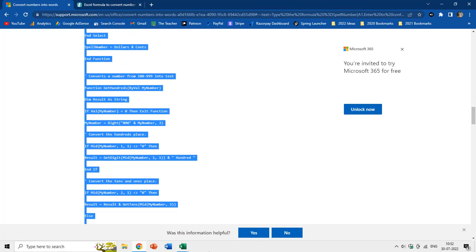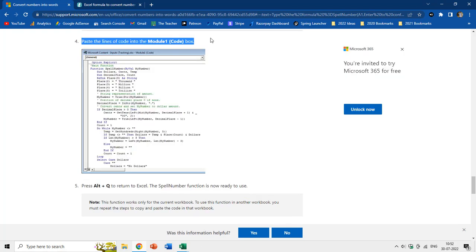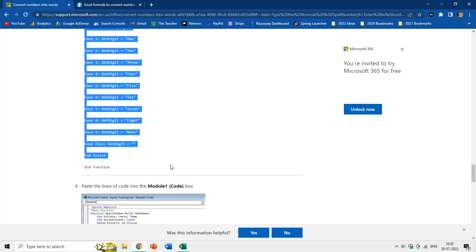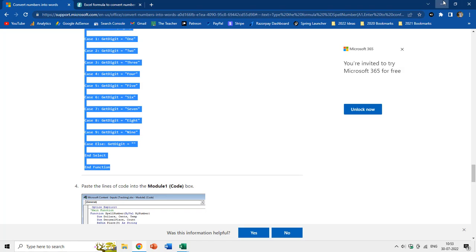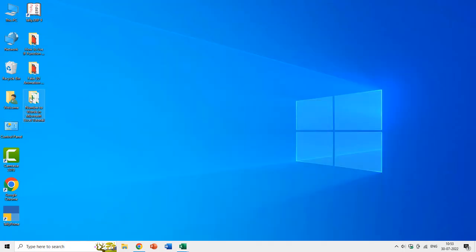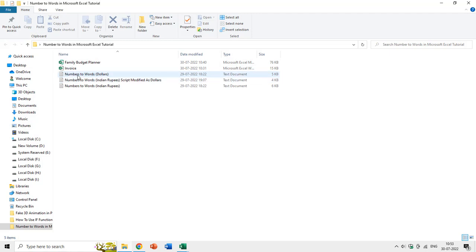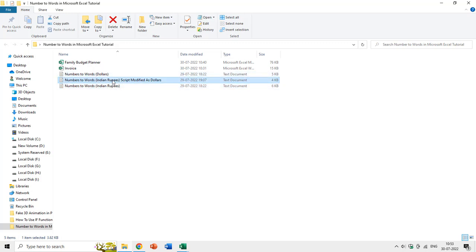You can select and copy this code and paste it into the Excel VBA module. I've also saved these codes into notepad files — we have three notepad files here: number to words for dollar and number to words for Indian rupees, with a modified script. I will show you two procedures: converting numbers to words in dollars and in Indian rupees, because both currencies have a different separator.